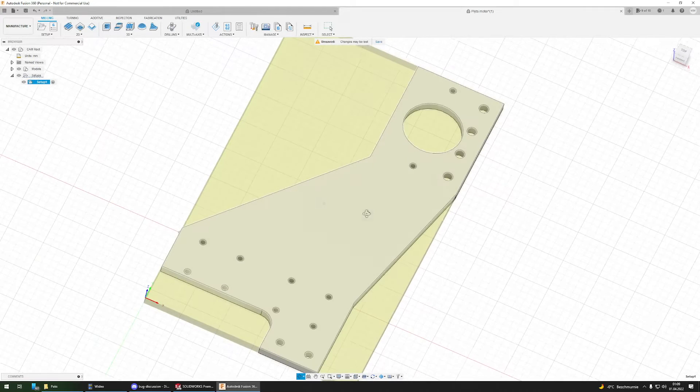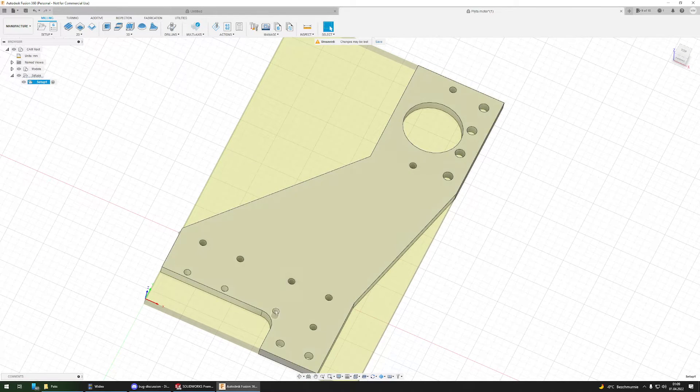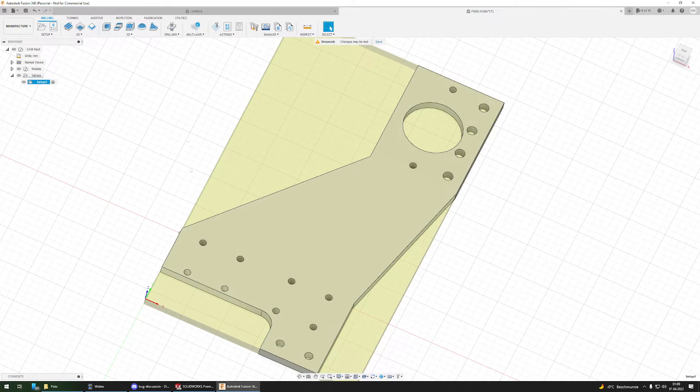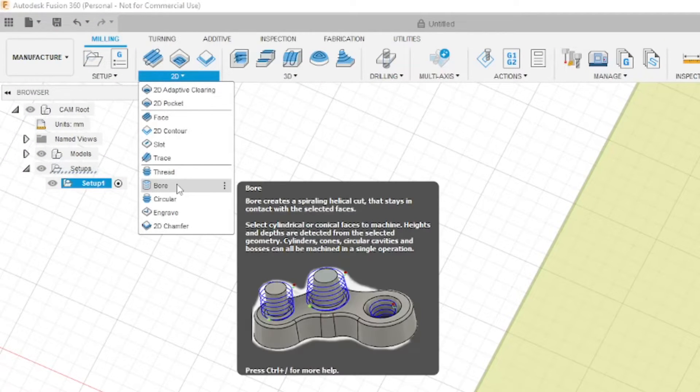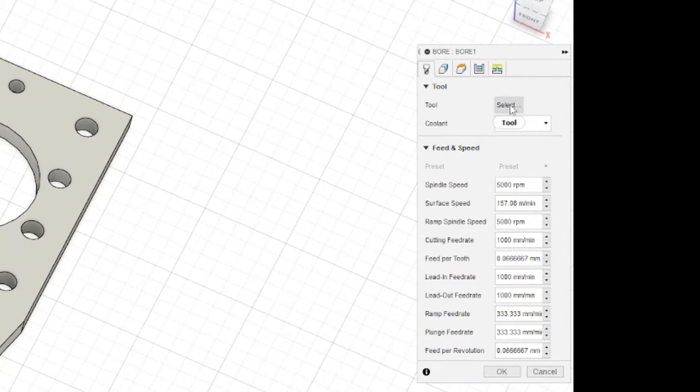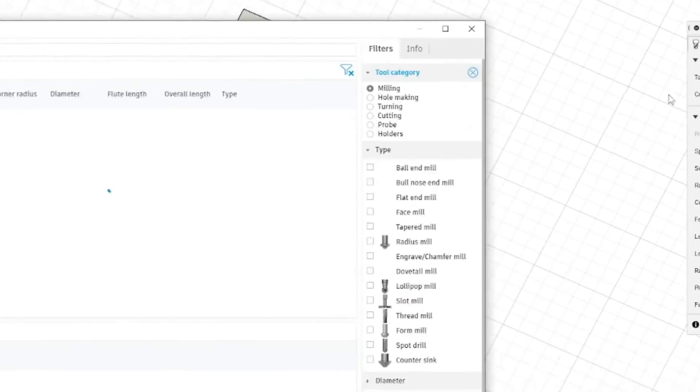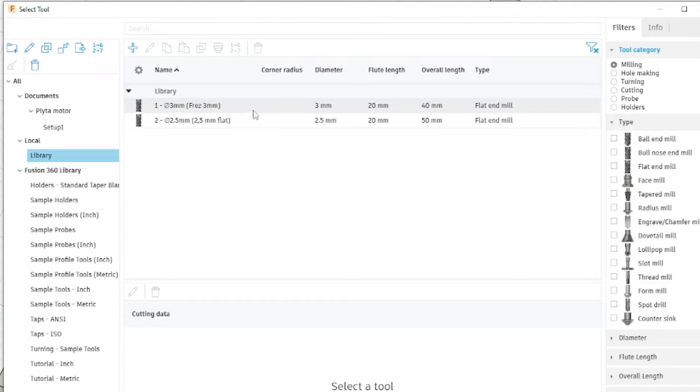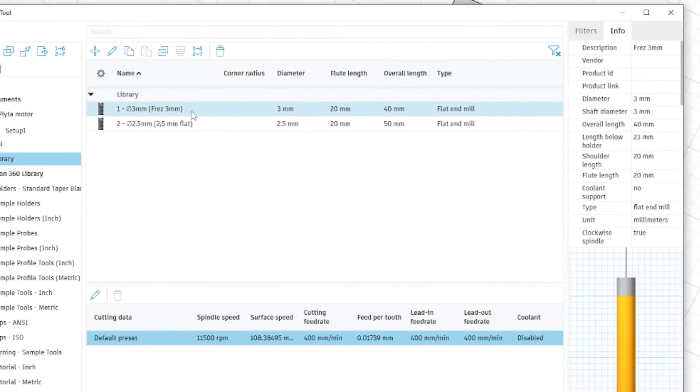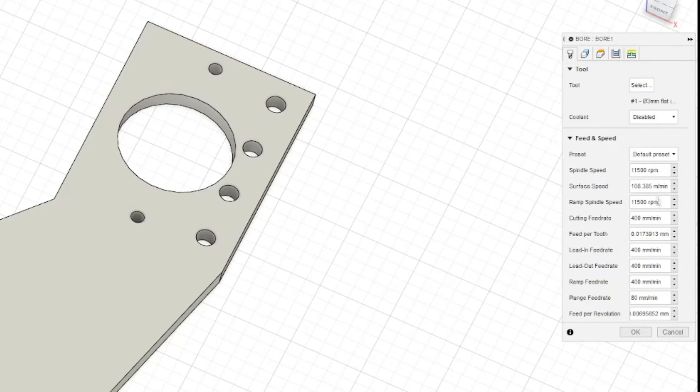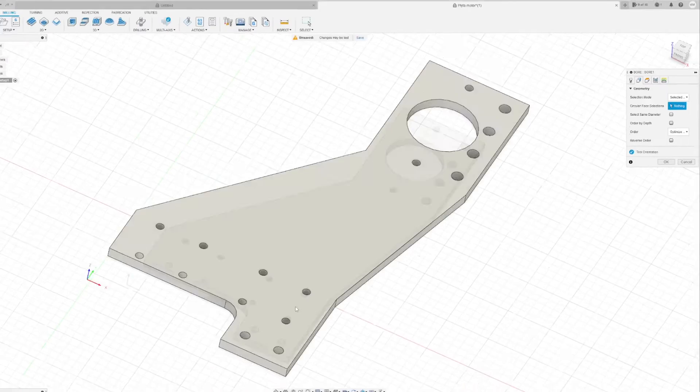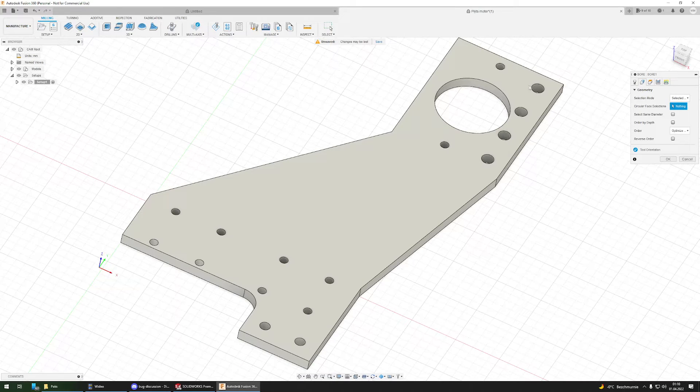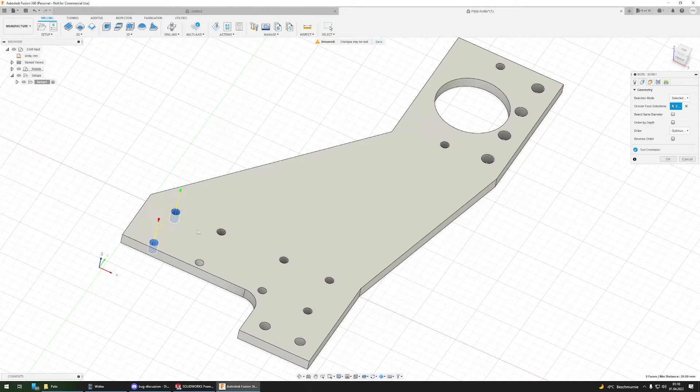Now I want to cut out these holes first. In the 2D section I'm selecting bore operation. I will select the tool, and I have in my library two tools that I often use. The one I will use is this 3mm one, so I just double-click it. It automatically puts my settings over here. Now I will have to select the geometry - all of these holes will be cut with this tool and the same operation, so I just select all of them.